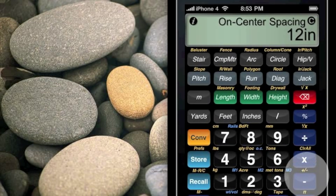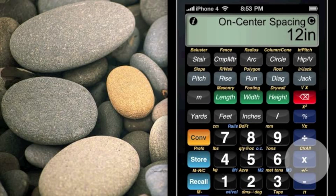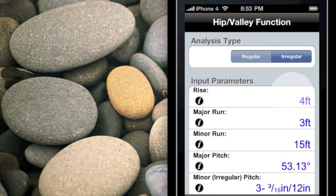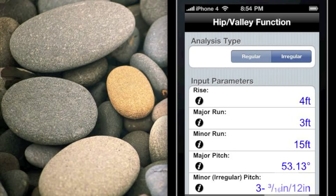Now let's go back to the hip key and talk about irregular hip roofs. We can easily just click on irregular. Here we've got our same rise, same run, and our minor run is stored in BuildCalc. We've got a major pitch and a minor pitch. With this minor run being so large, you can see the pitch is tiny — and it happens to be in fractional inch pitches for this particular example. Let's go ahead and change the pitch itself to something in degrees by tapping on the minor irregular pitch cell.